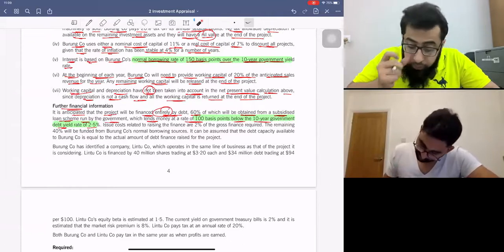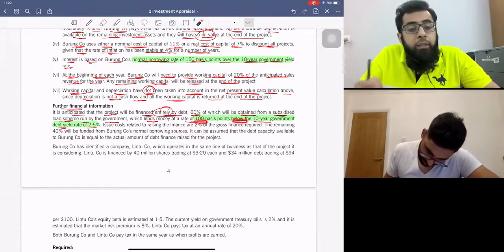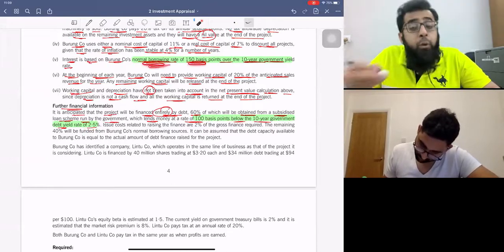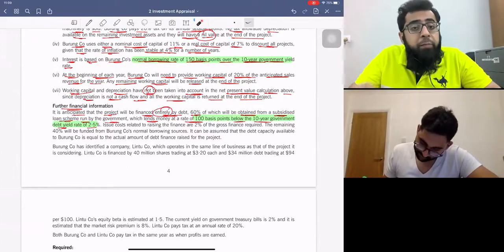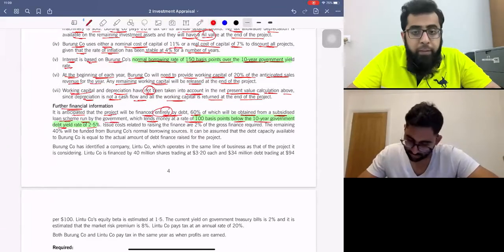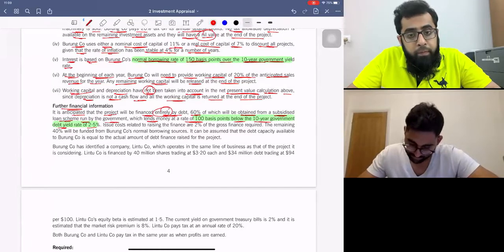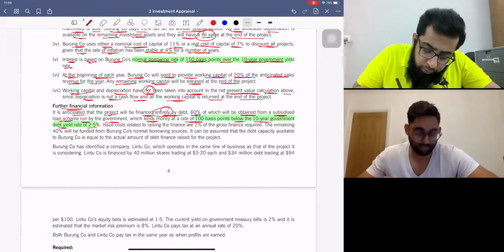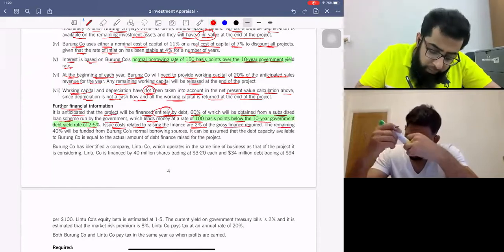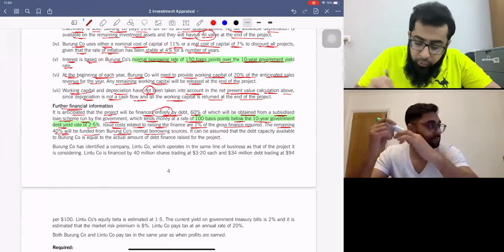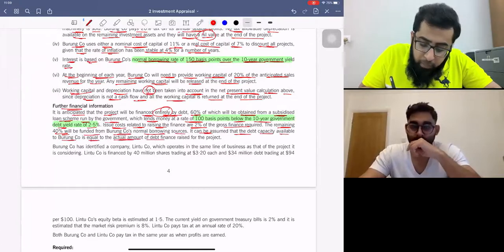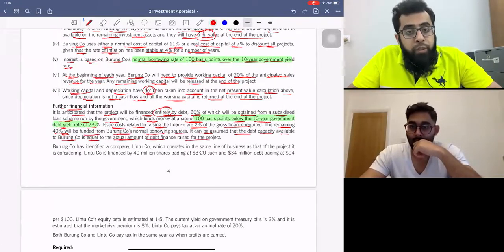The subsidized loan is 100 basis points below 2.5%, so that's 1.5%. Our normal borrowing rate is 150 basis points over the 10-year government yield, so that's 2.5% plus 1.5% = 4%. Issue costs related to raising finance are 2% of the gross finance required. The remaining 40% of funds will be funded from Burum company's normal borrowing sources. The debt capacity available to Burum company is equal to the actual amount of debt finance raised for the project.